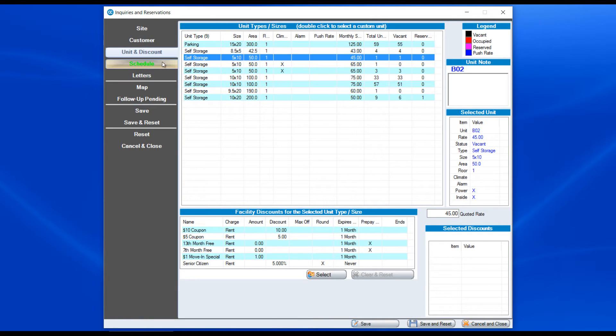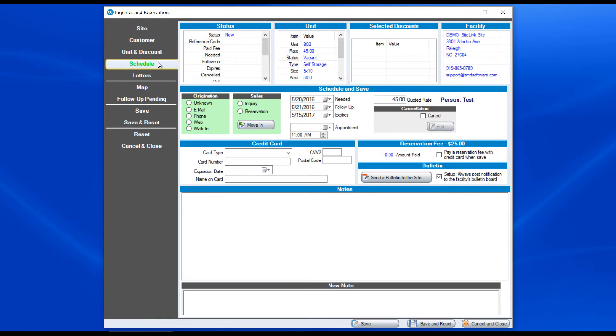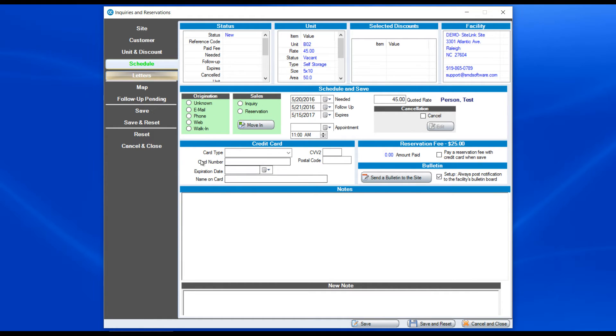Then the last step is we go to schedule. How did the person talk to us? Where did it originate from? Was it from the web? Was it from a phone call in this case? Is it an inquiry? That being someone that's inquiring. They may not necessarily be moving in. They're asking you what your prices are as opposed to a reservation.